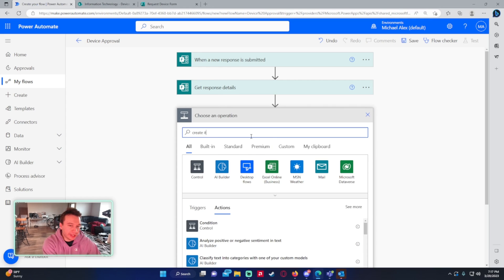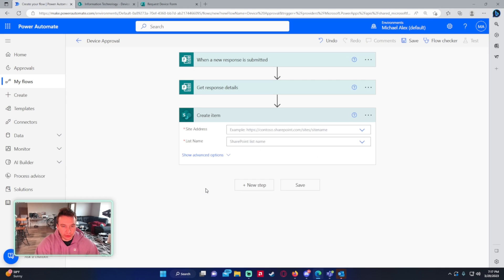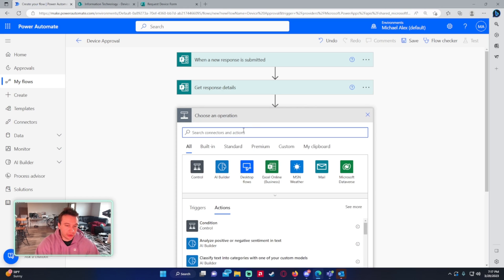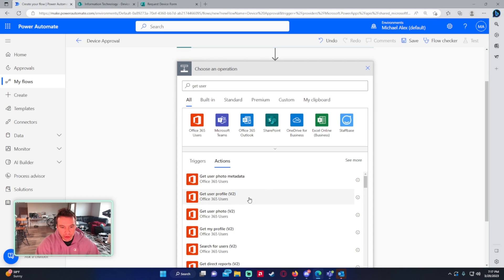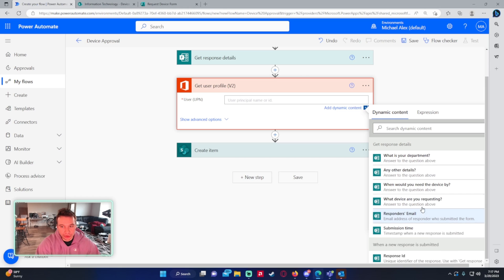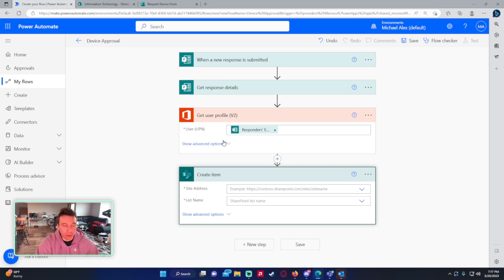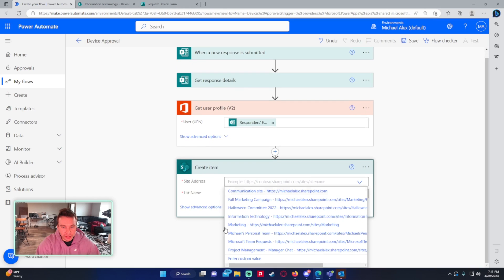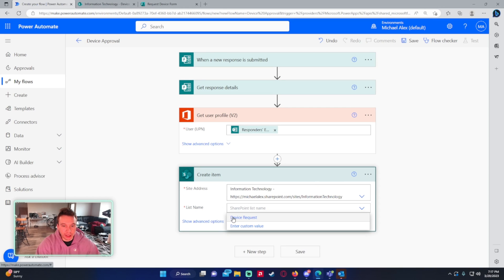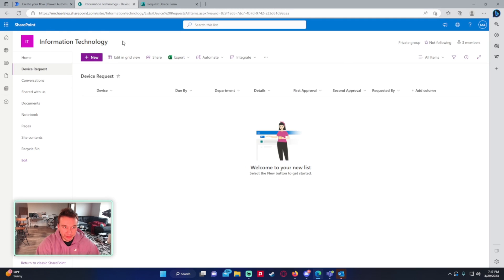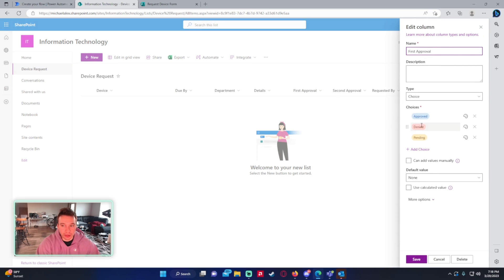So let's go ahead and create an item in SharePoint to log this. But before that, we're actually going to add a get user profile step, so we can get the profile of the user that actually submitted the form — we'll use the responder's email from get response details. For the create item, I'm working in the Information Technology SharePoint and the list is the Device Request list. I have a few columns to map the answers from the form: device, due by, department, details, and a choice field for first approval with choices pending, approved, and denied.